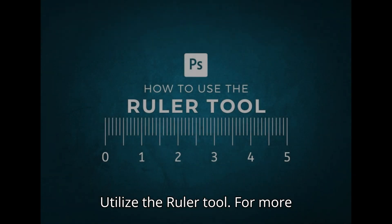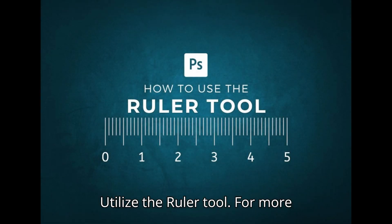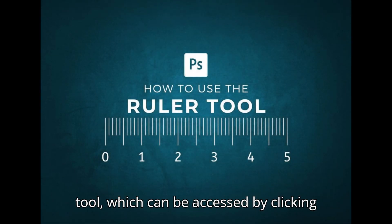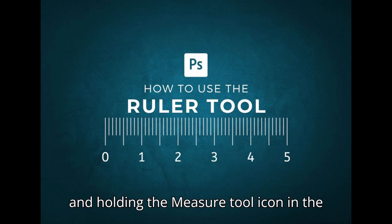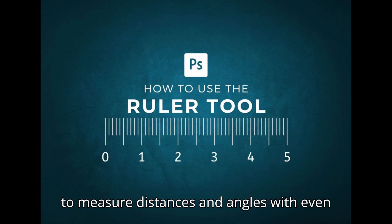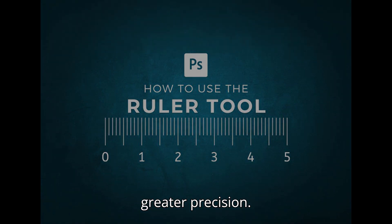Utilize the Ruler Tool. For more detailed measurements, use the Ruler Tool, which can be accessed by clicking and holding the Measure Tool icon in the toolbar. The Ruler Tool allows you to measure distances and angles with even greater precision.